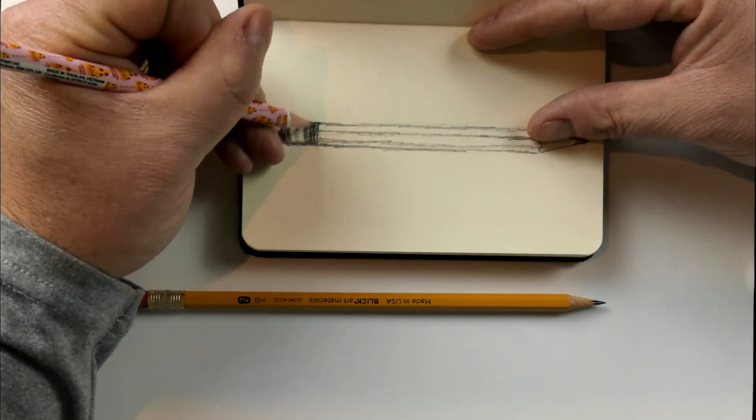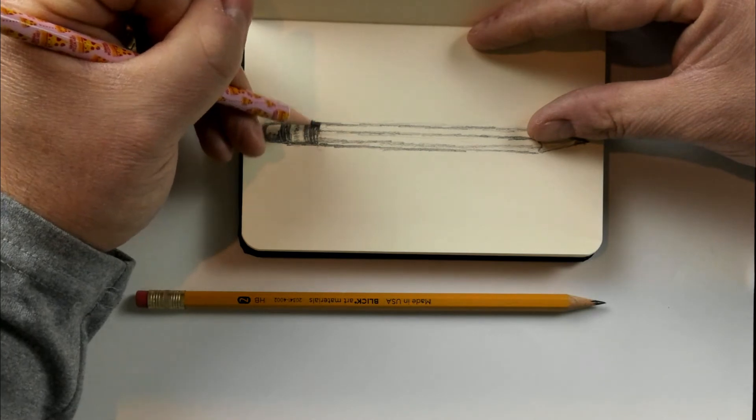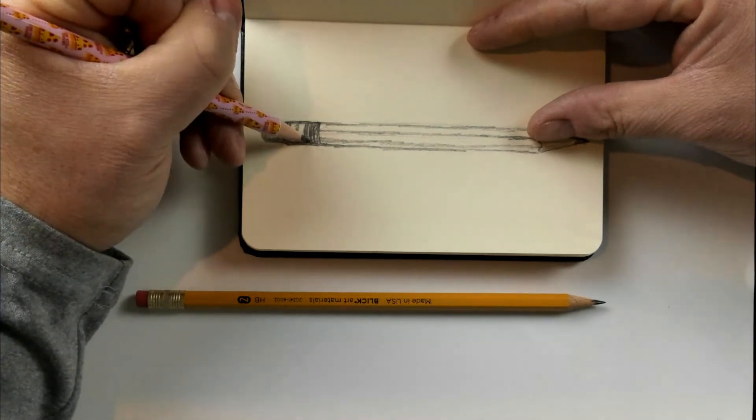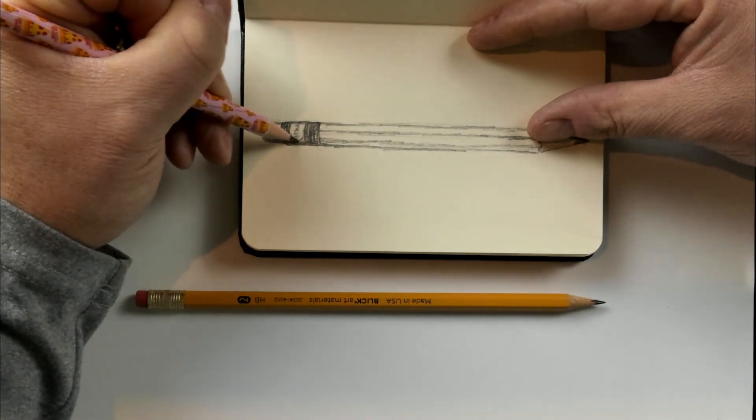And again, just pressing down harder on some of my lines, so they become more evident that that's the lines I'm going to keep.